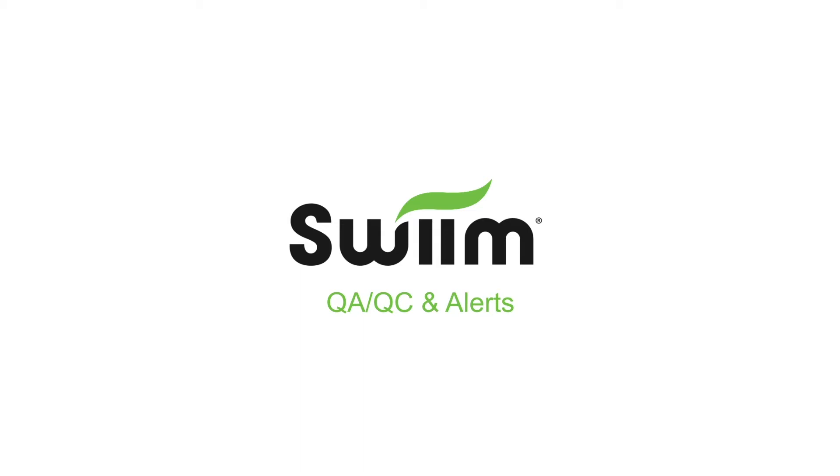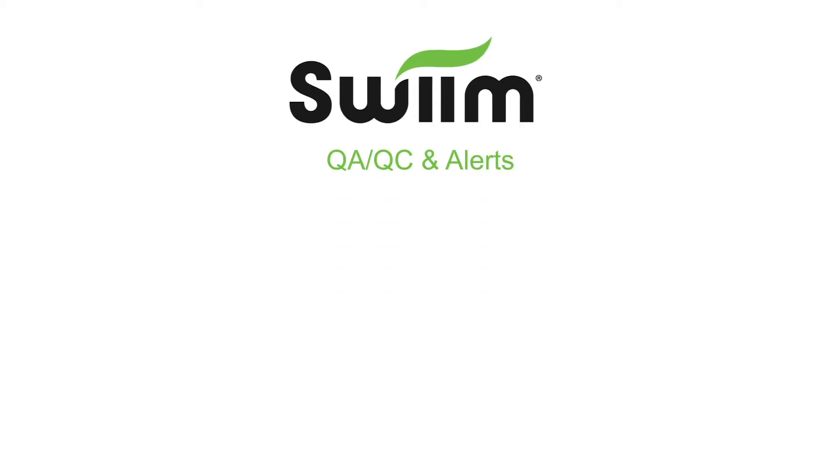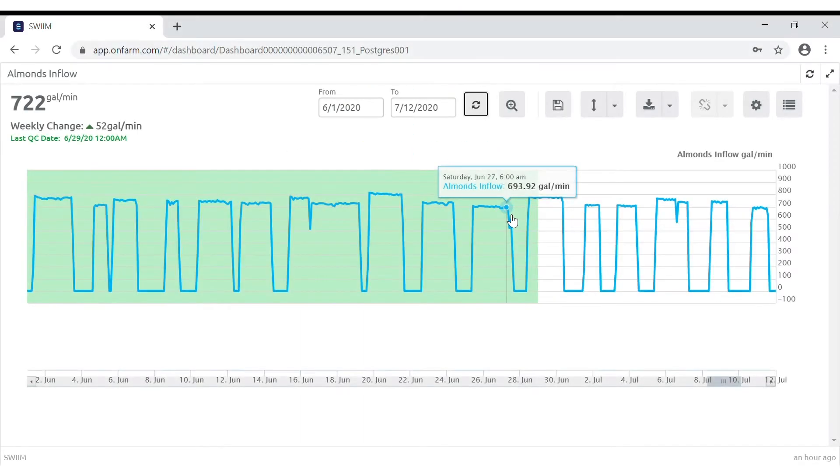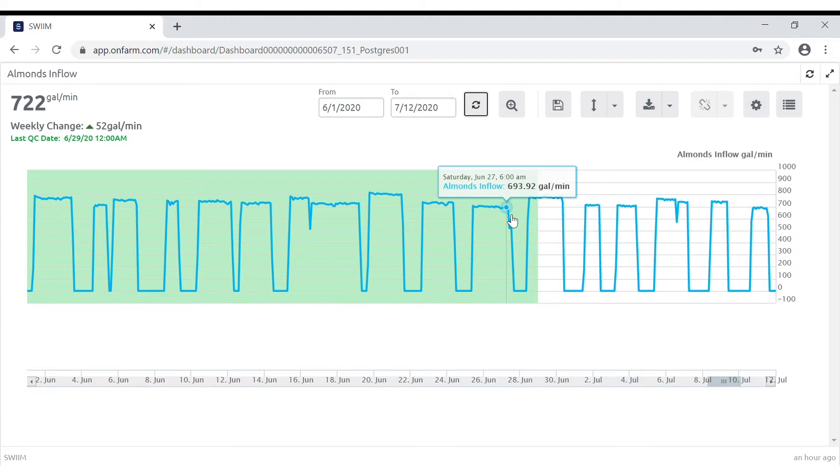Welcome to SWIIM's on-farm dashboard. SWIIM data is rigorously tested. Data quality control is important because it shows the information has been ground truth in field and analyzed for accuracy. The section in green indicates the data has been QAQC'd through a particular date.